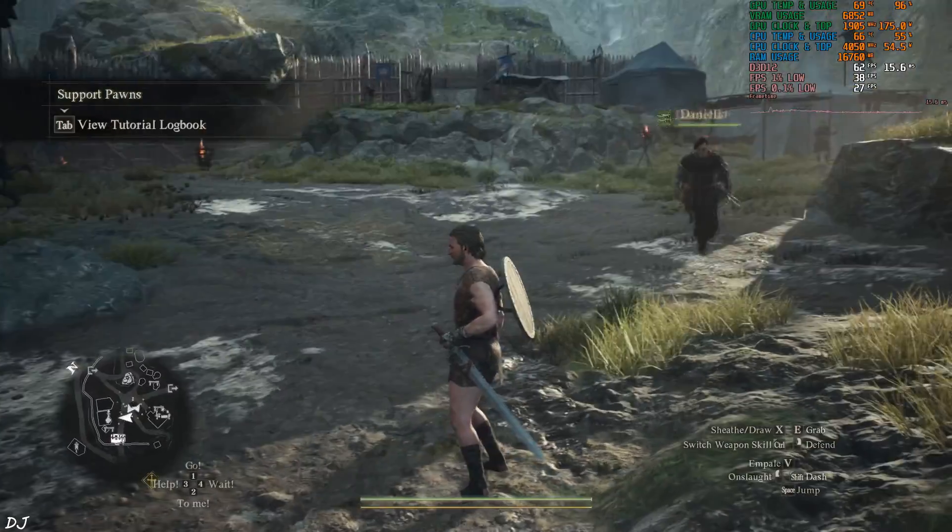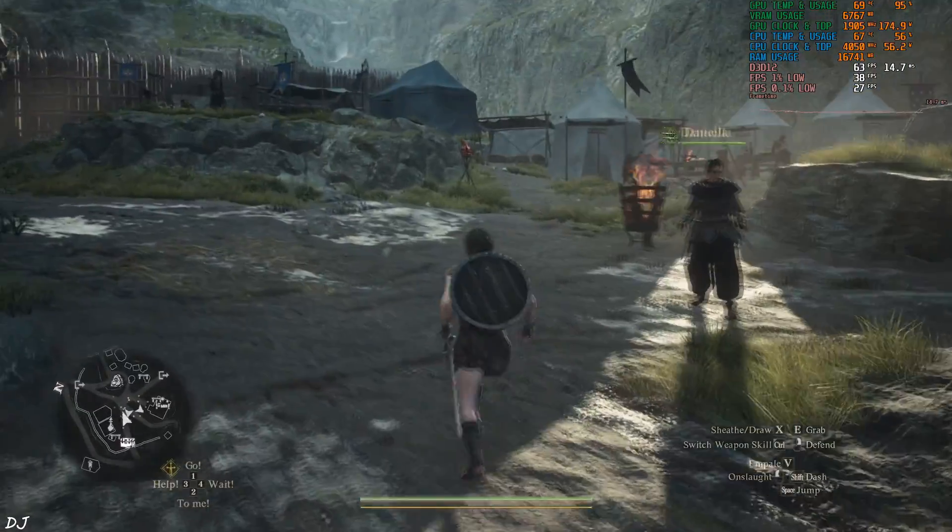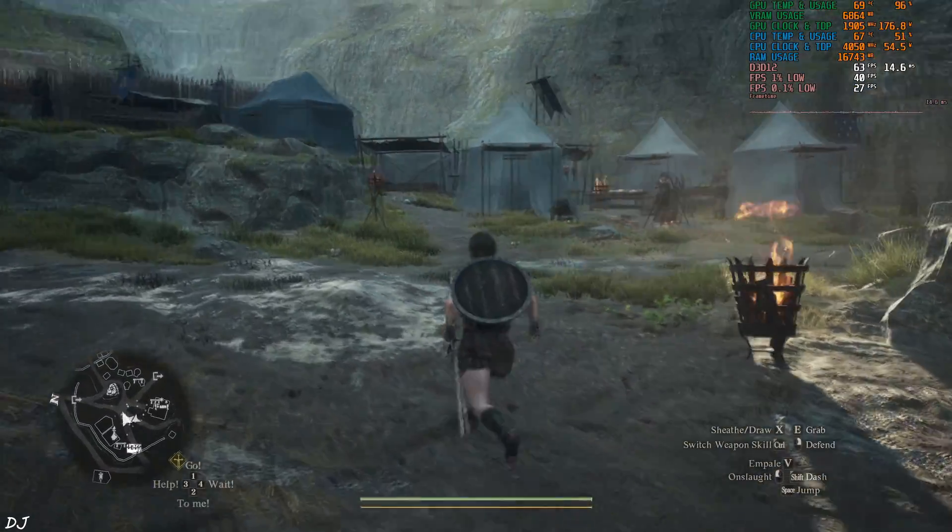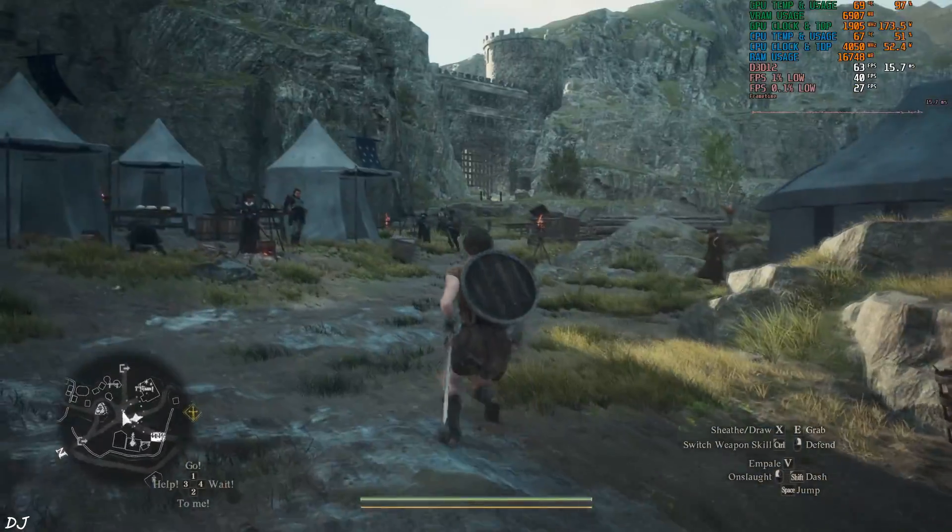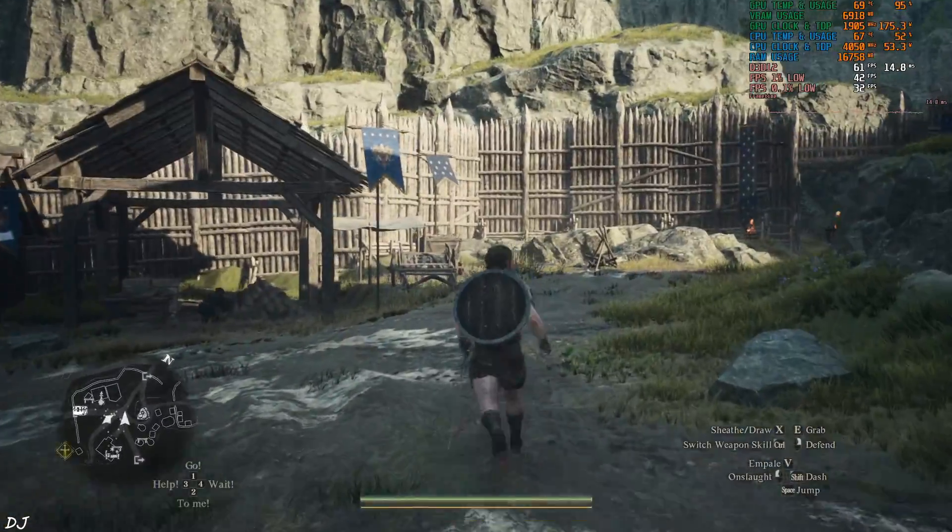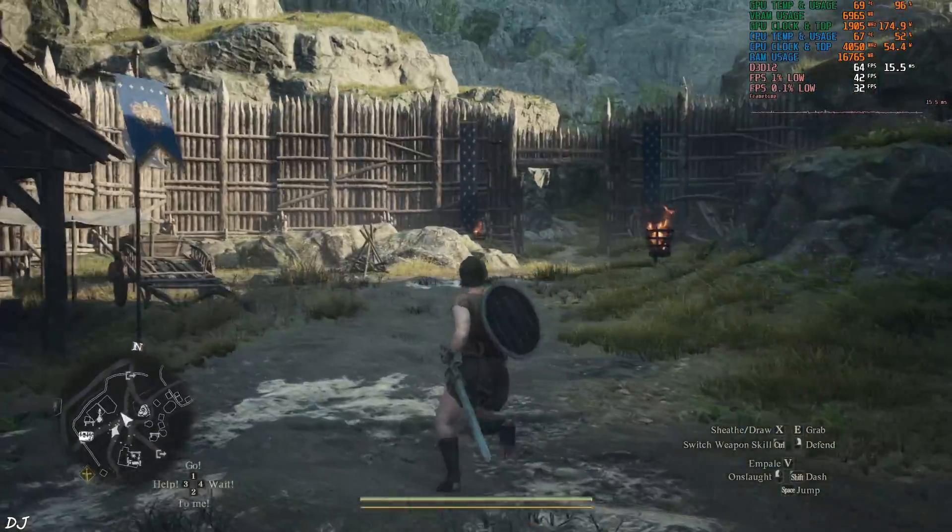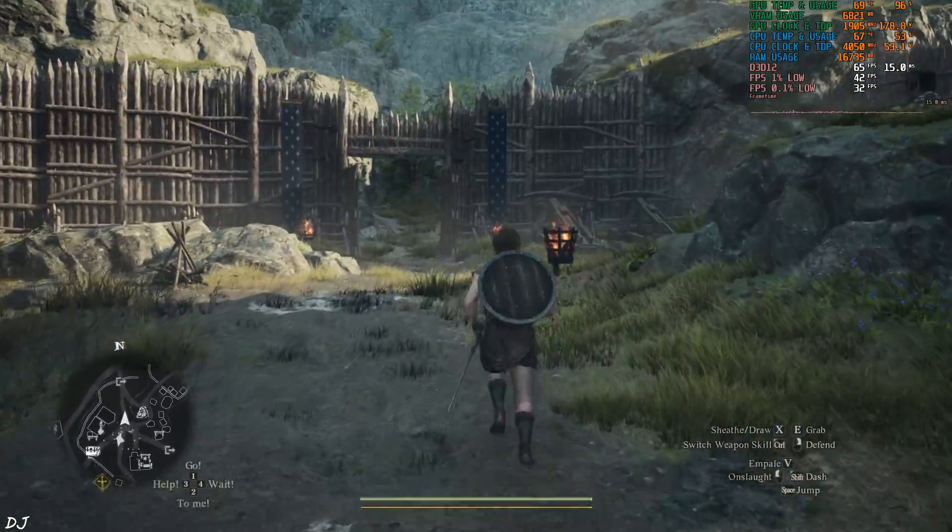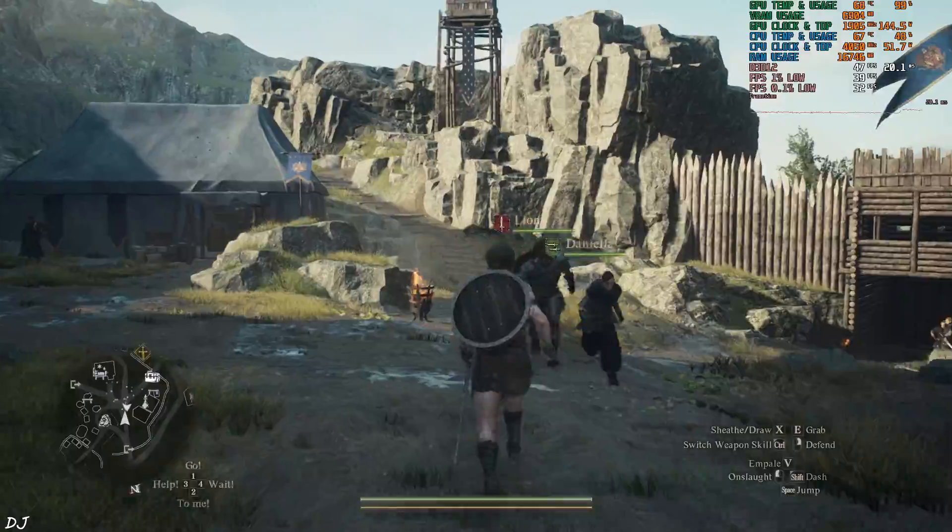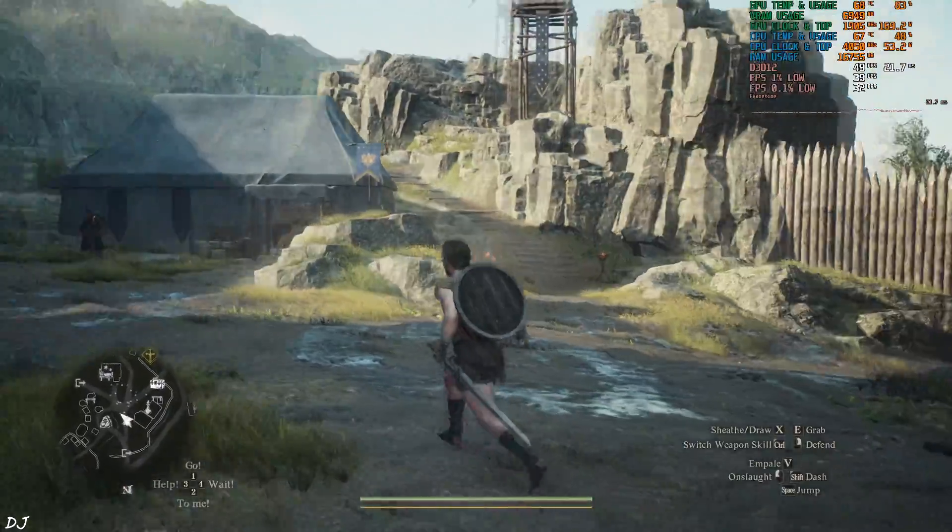Yeah there's my character. I'm at Vermeer outpost. Lot of non-playable characters here. They can tank the performance. Just run around here. FPS is very variable.